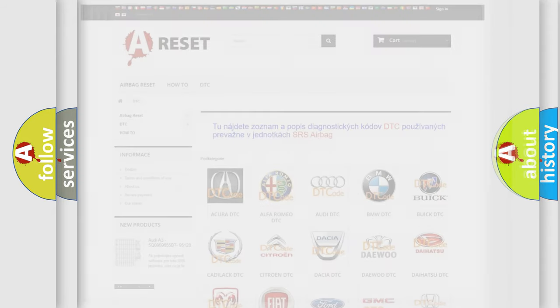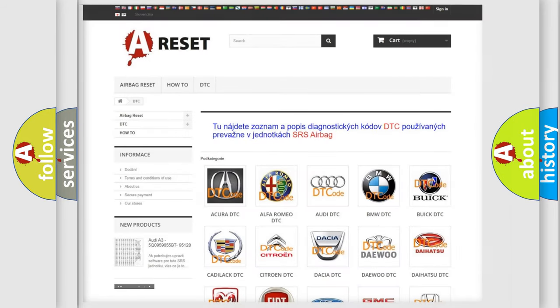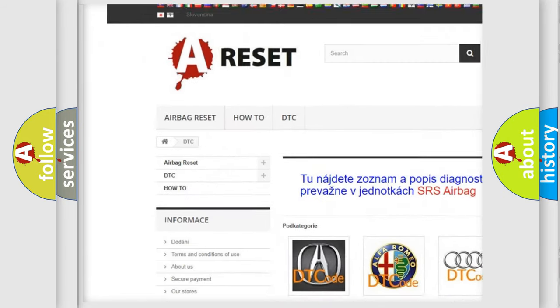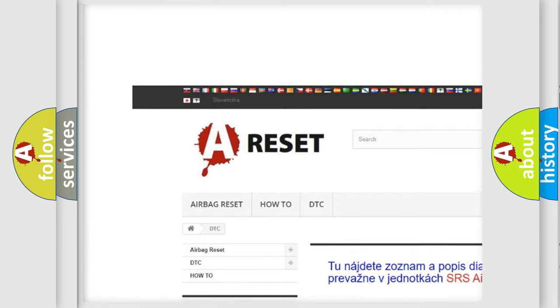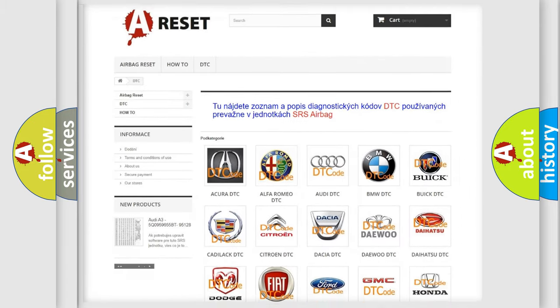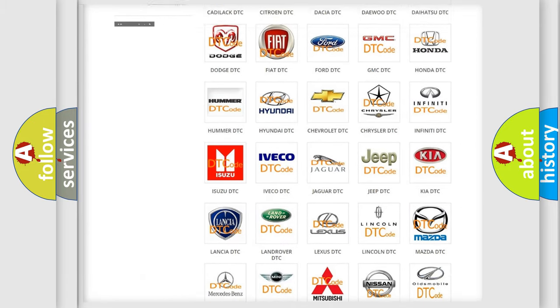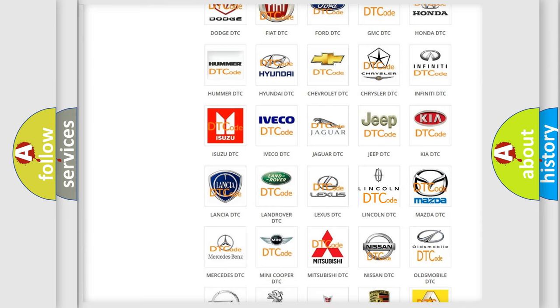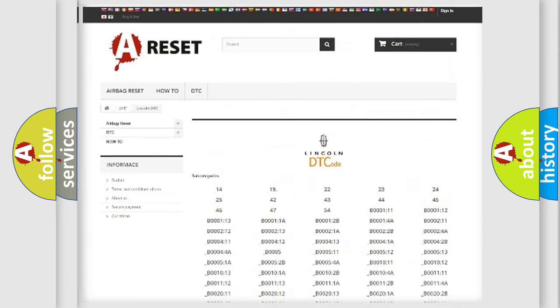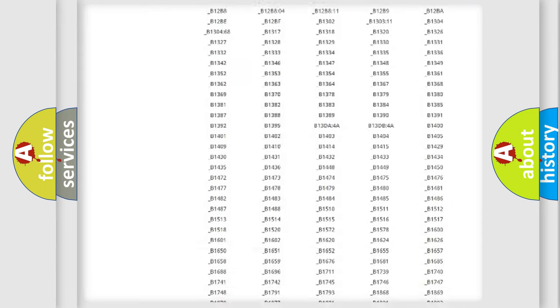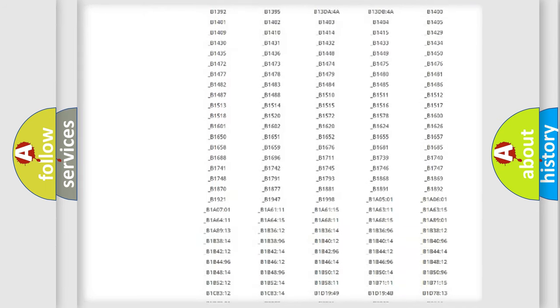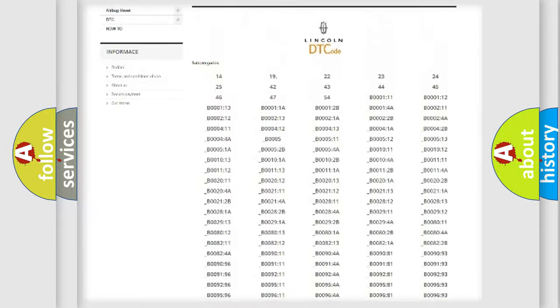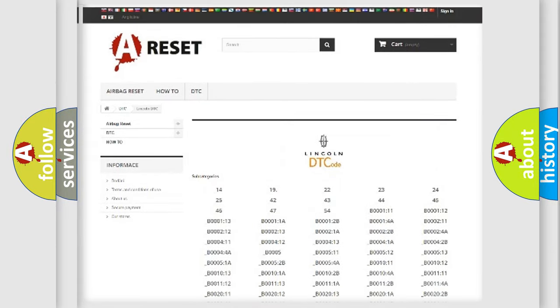Our website airbagreset.sk produces useful videos for you. You do not have to go through the OBD2 protocol anymore to know how to troubleshoot any car breakdown. You will find all the diagnostic codes that can be diagnosed in any vehicle.